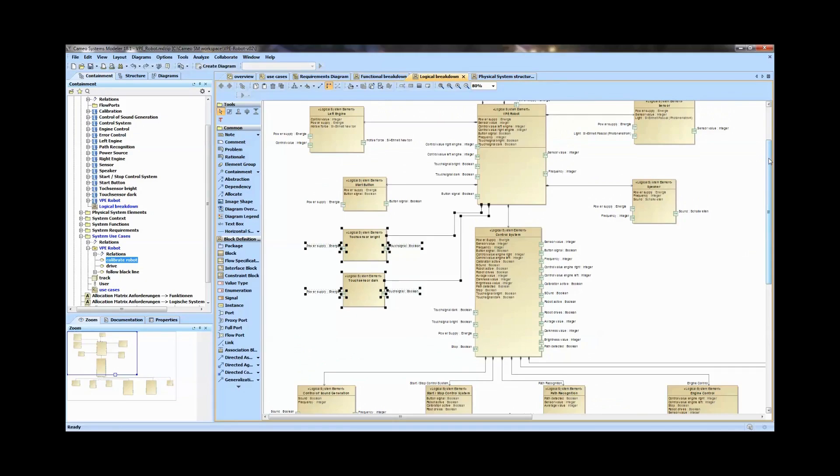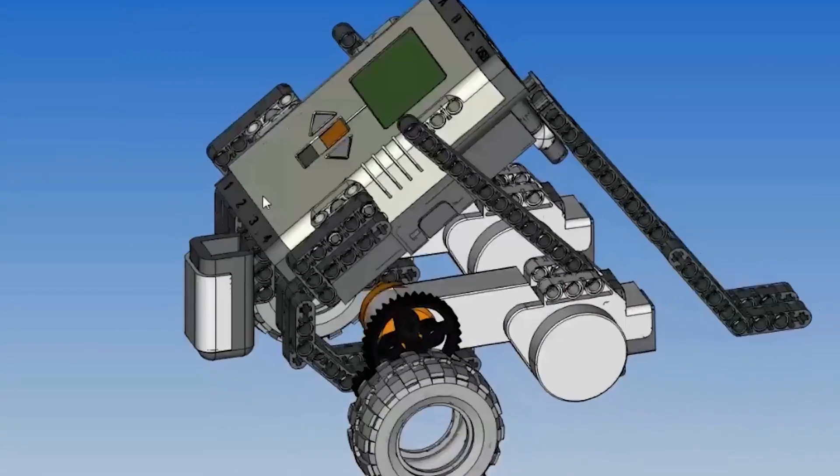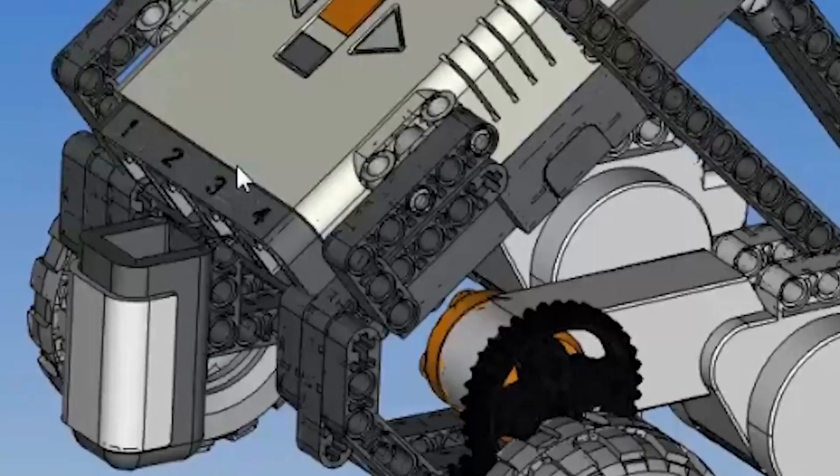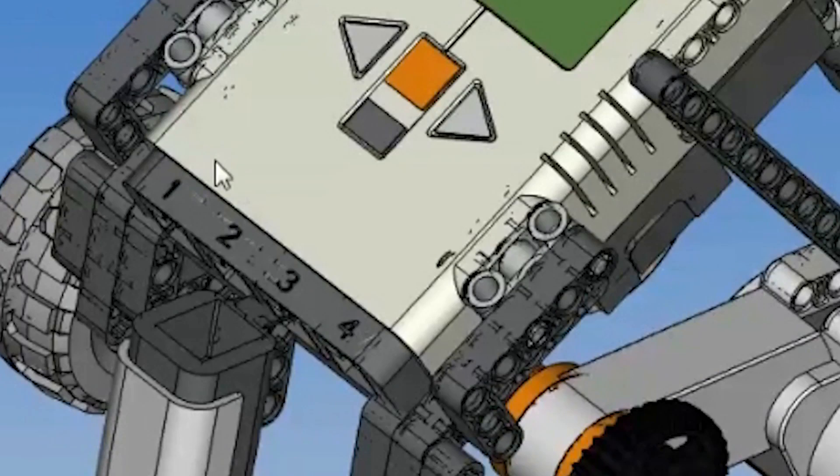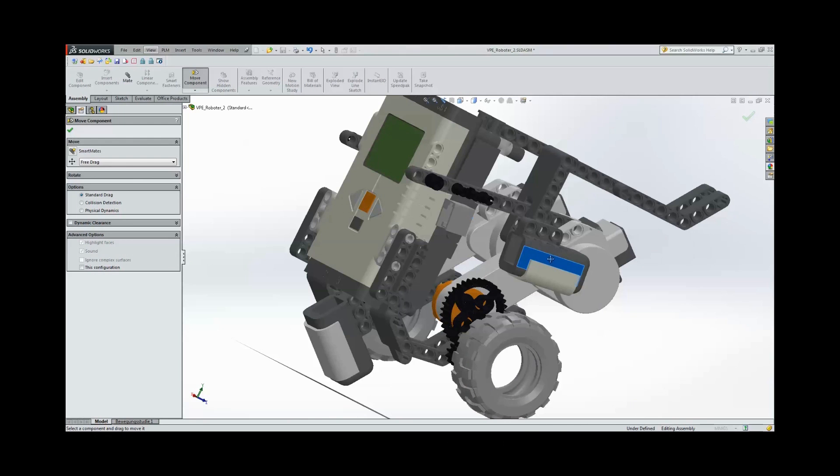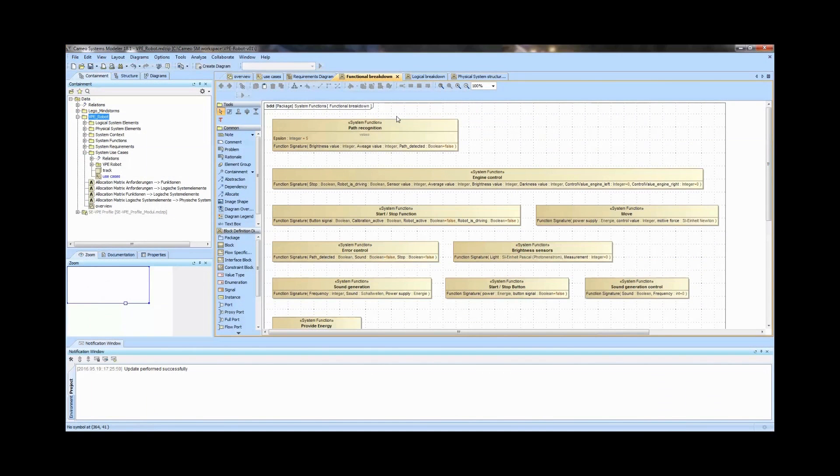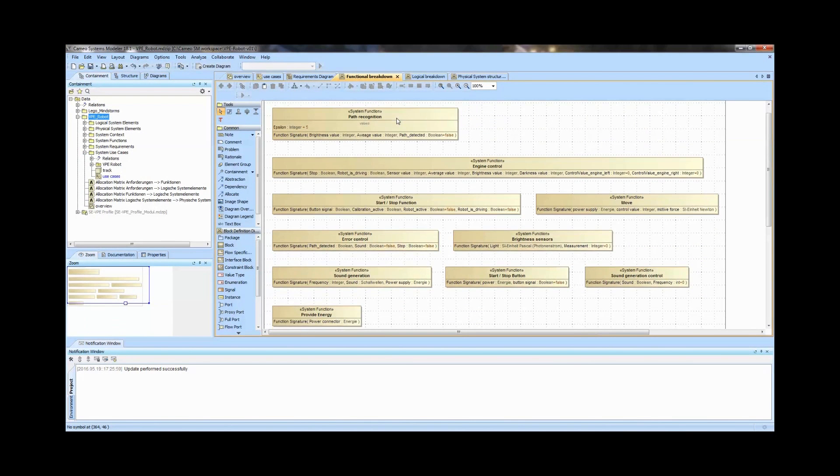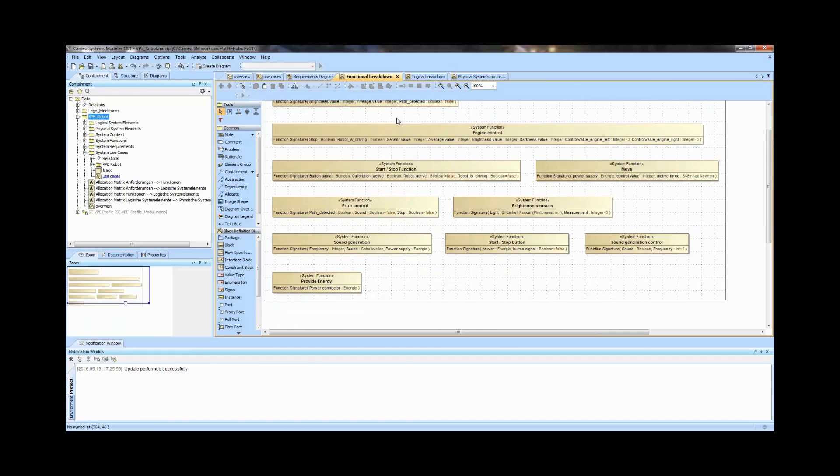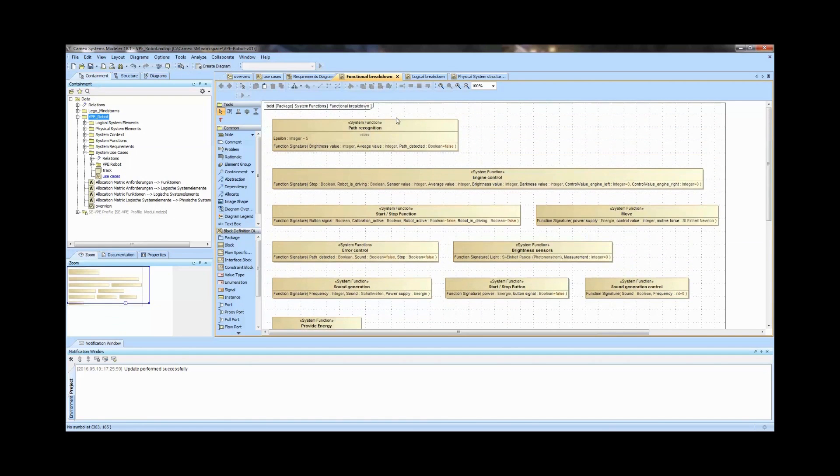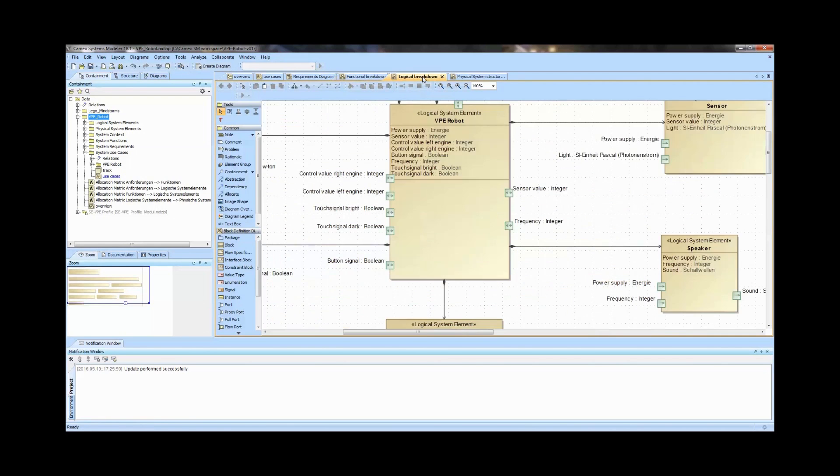So you are able to better design increasingly sophisticated products and have a record in case of liability or compliance issues, and can interpret data from connected devices to improve performance.